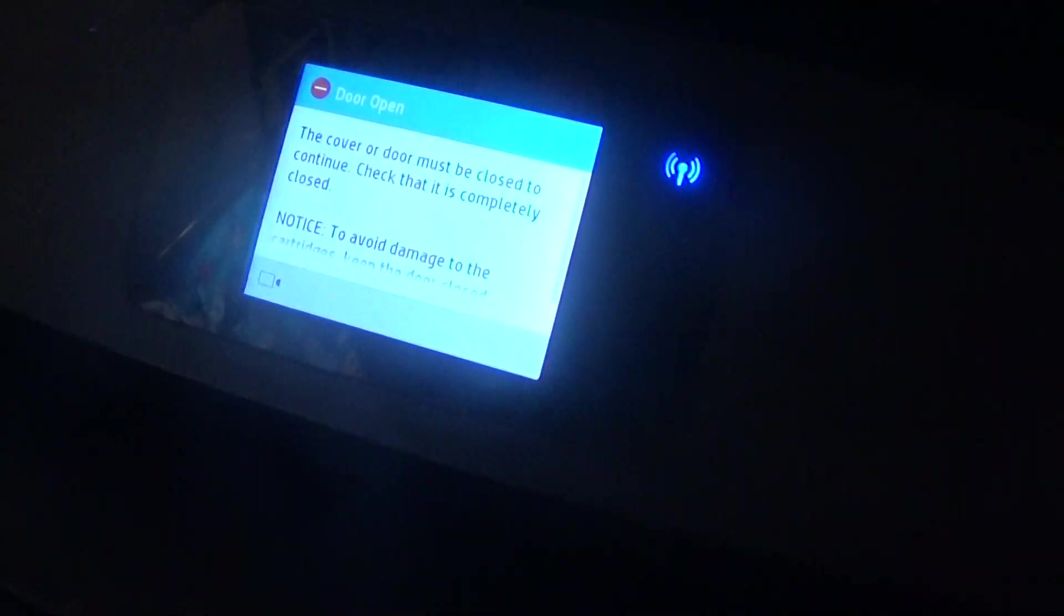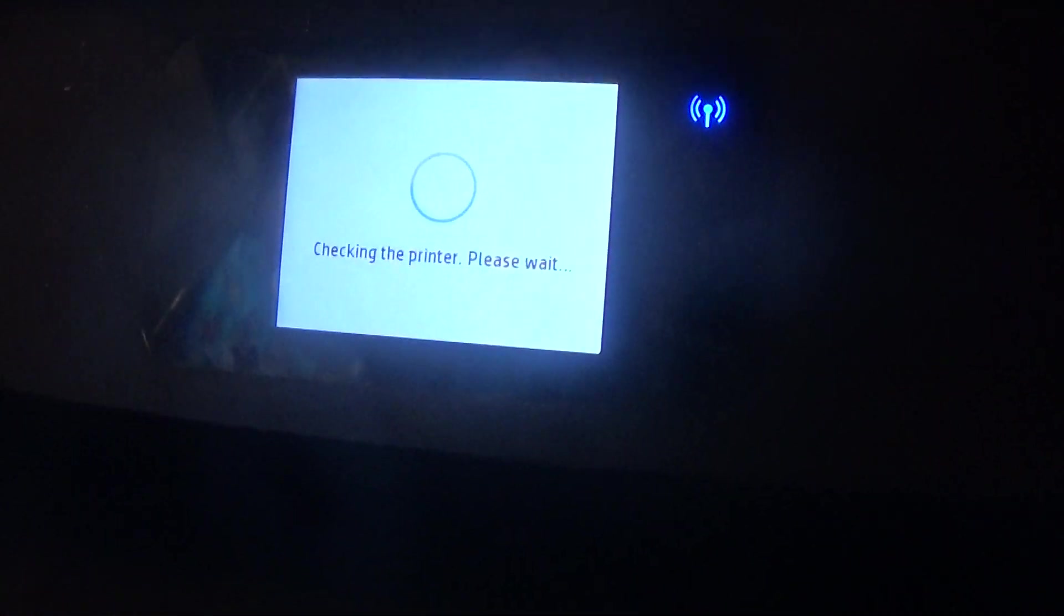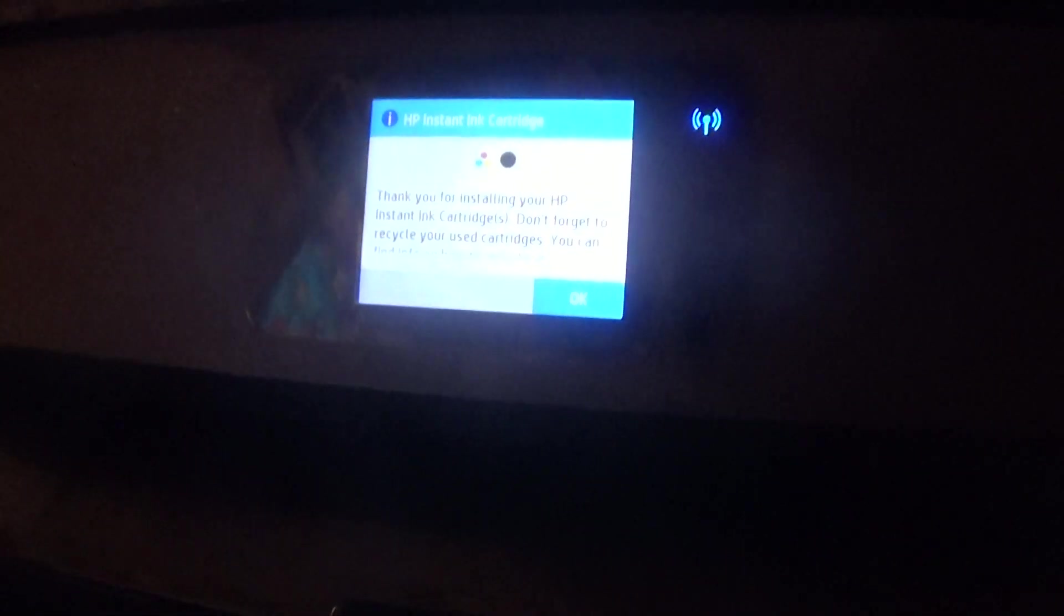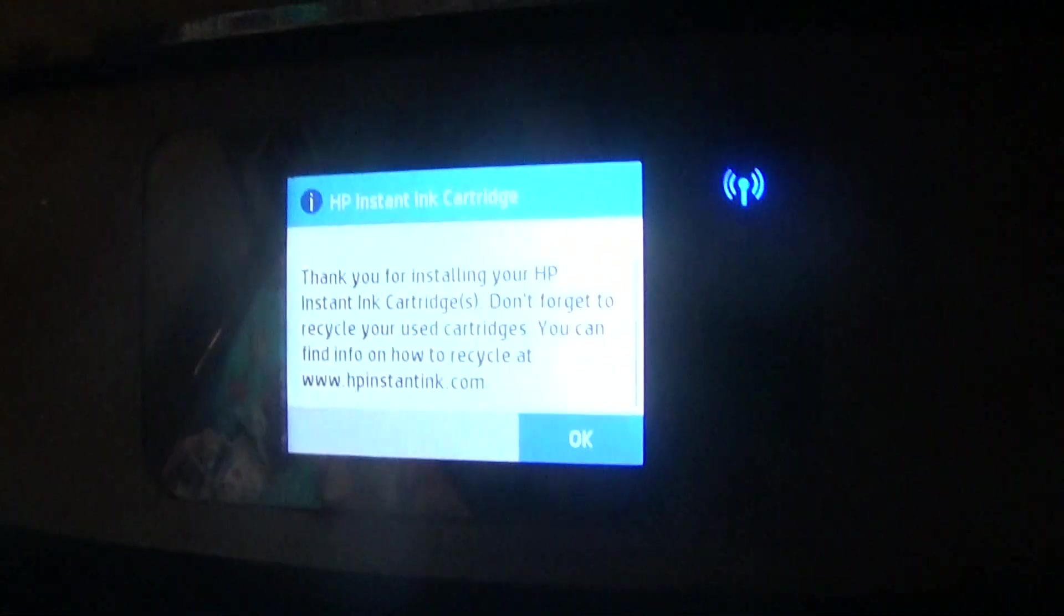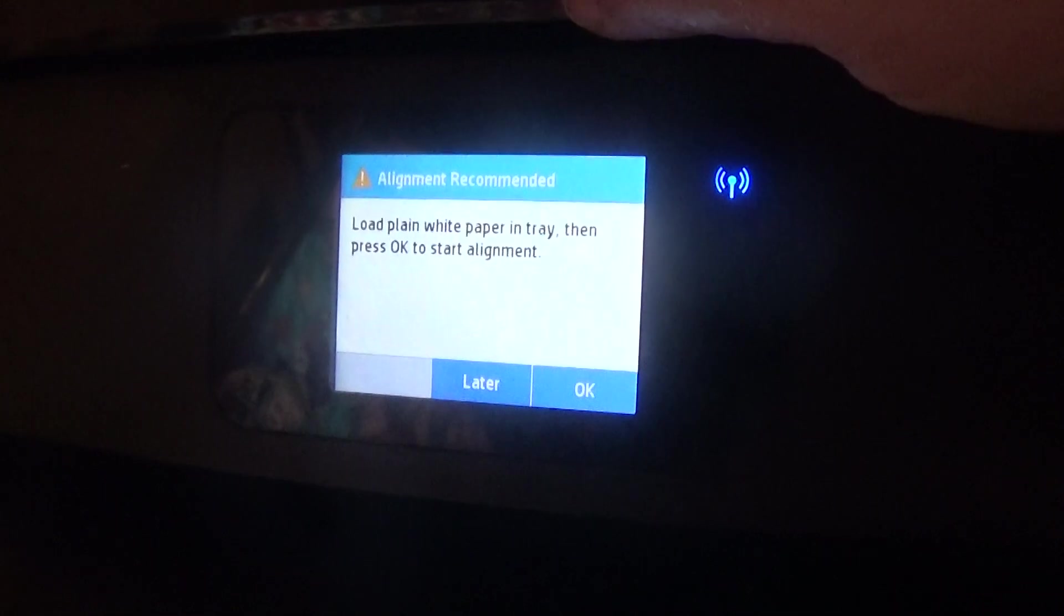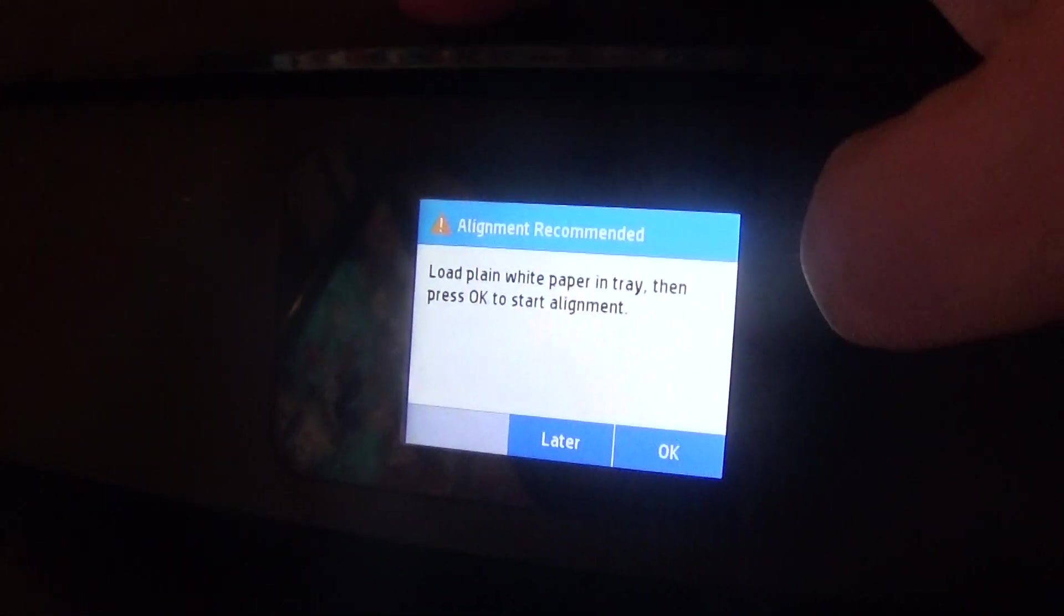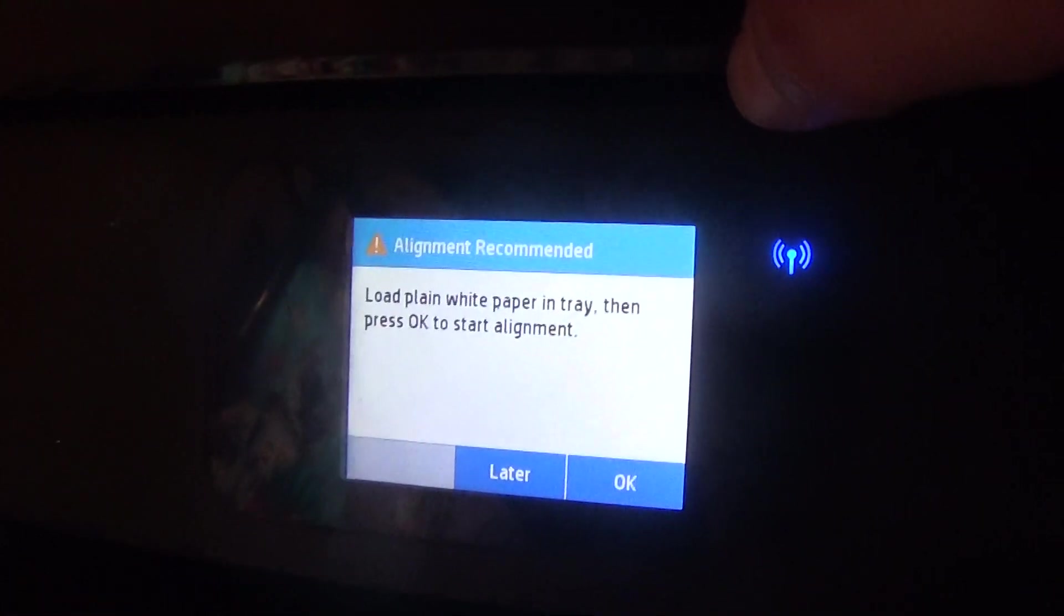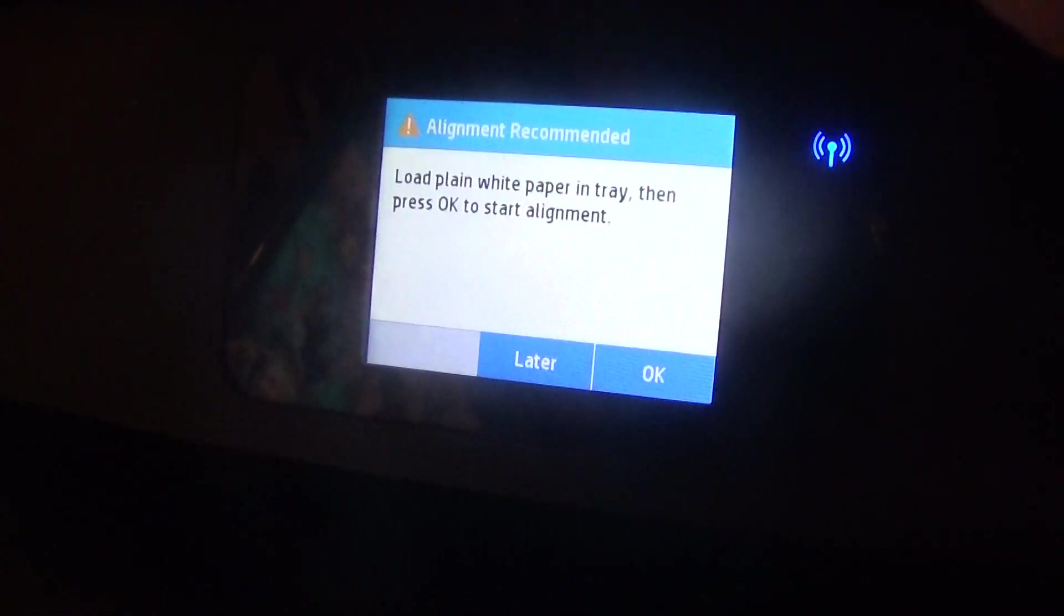Let's bring it around so you can see the screen. It says thank you for installing the HP Instant Ink cartridges. Don't forget to recycle your used cartridges. You can find the info on how to recycle it on the website. Put a plain white paper in the tray, then press okay to start the alignment.